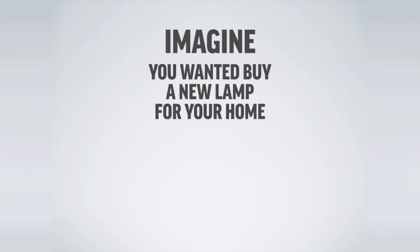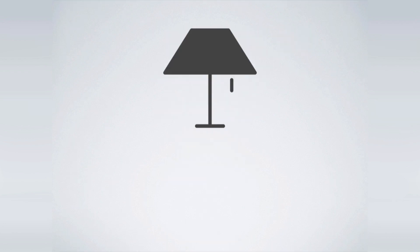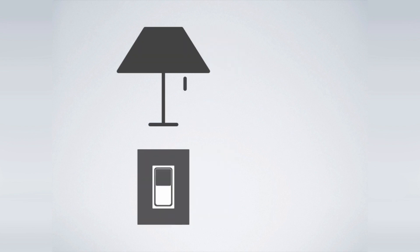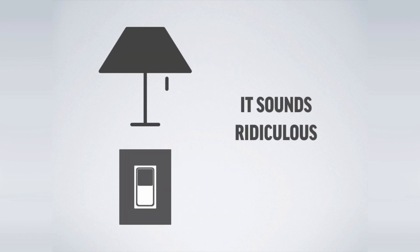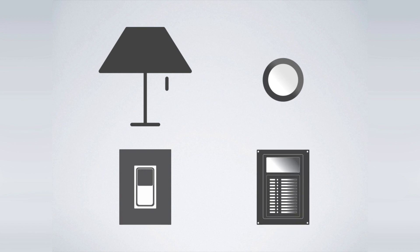Imagine you wanted to buy a new lamp for your home, but first you had to make sure it was compatible with your light switch. I know, it sounds ridiculous, but that's exactly what it's like to choose LED lighting for a pool.